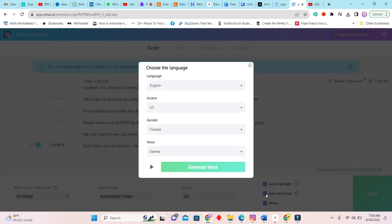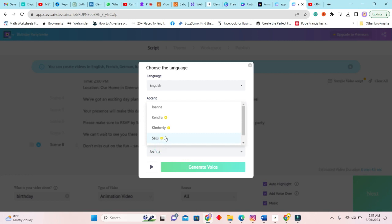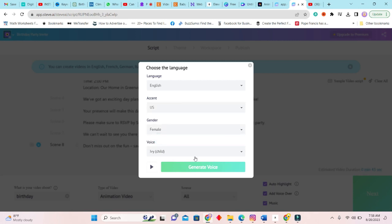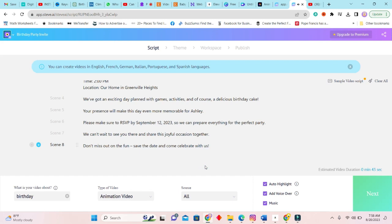Or we can add voiceover. So we will use the voiceover and we will select English, of course, and U.S. accent. Let's leave it as female. Then we have very few child voices, so we will use a child voice. Let us hear the child voice. 'Hello, I am Ivy from Steve. I'm one of the voices you can use to make your text.' So we will generate the voice.